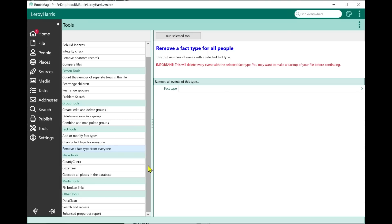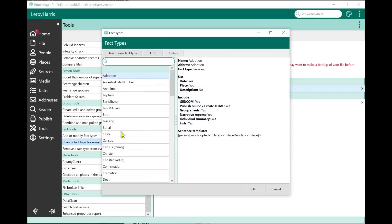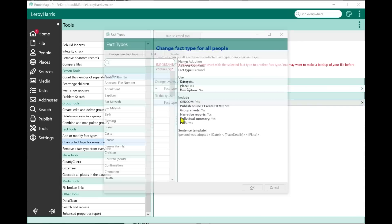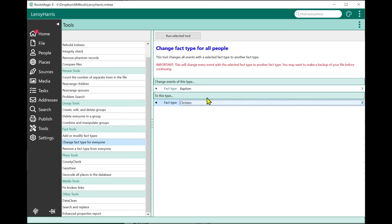You can also now change a fact type for everyone in the file. For example, if you've ever wanted to change baptisms to christenings, you can select that, run the tool, confirm, and it will change every baptism in your file to christening.